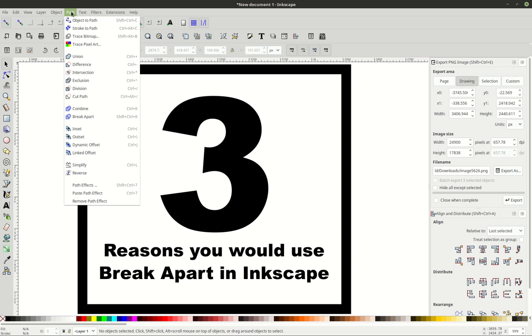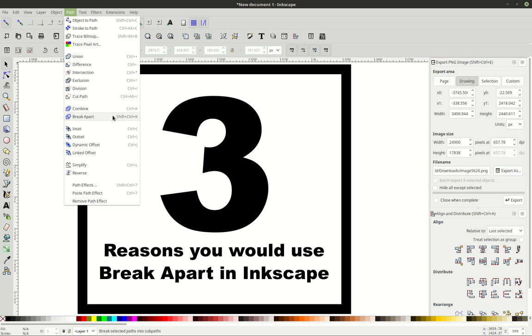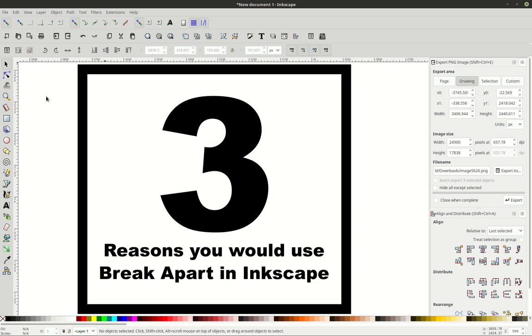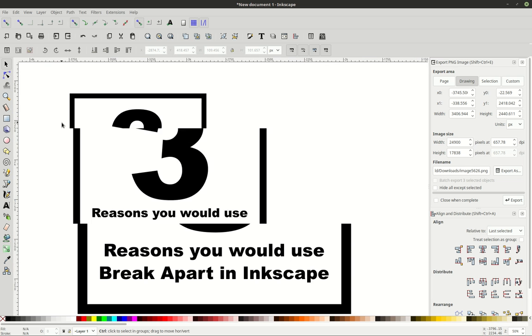It's a path function within your path menu right here at the top of your screen, and break apart is among the many. It is Ctrl-Shift-K, if you ever were wondering what the shortcut is on the keyboard. So, three reasons why you would use the break apart path function in Inkscape.